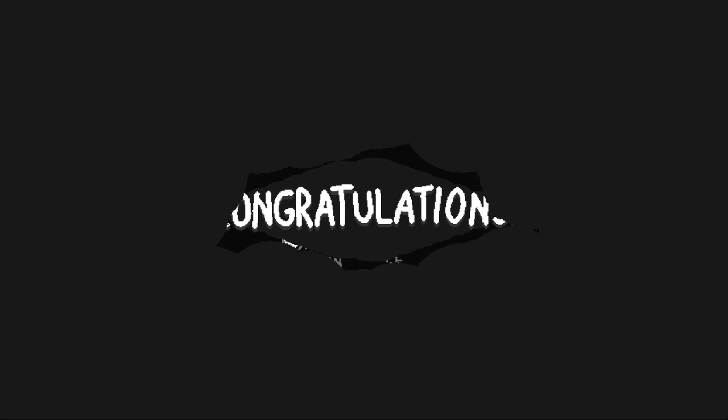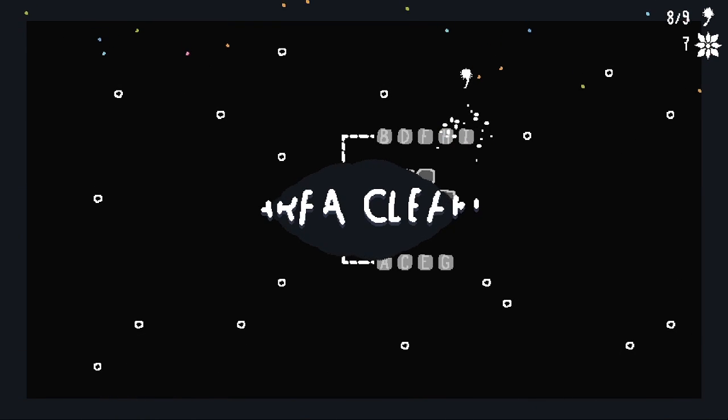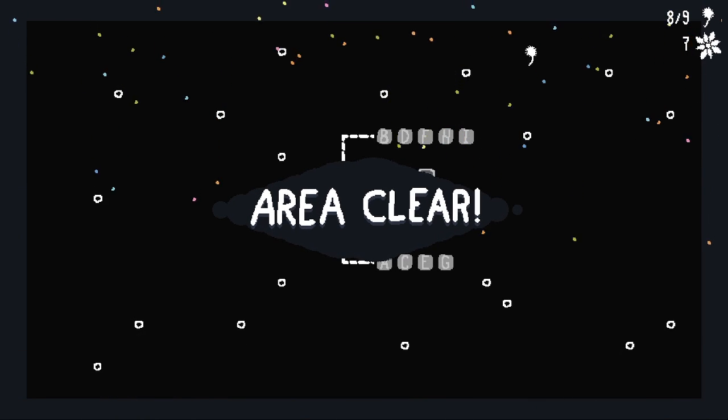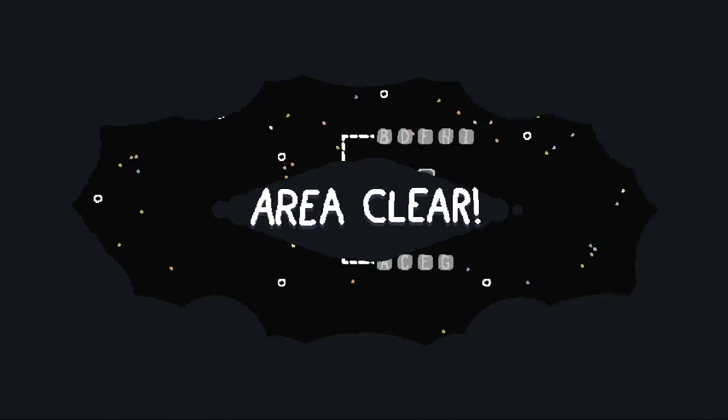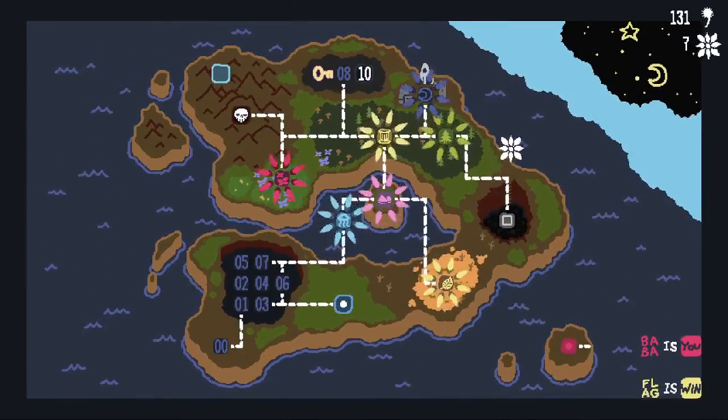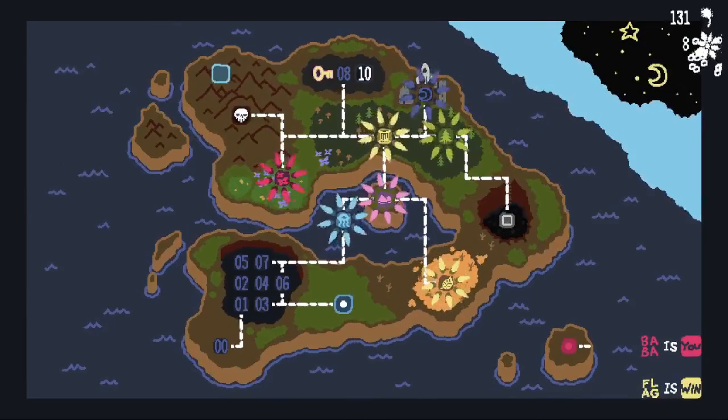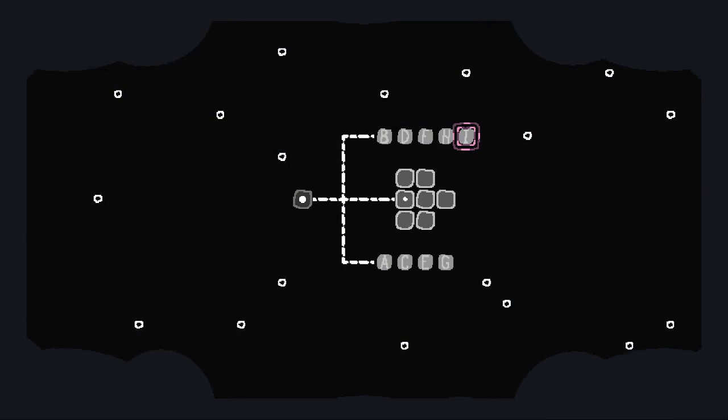Nice. That one was not bad at all. Area clear. Clear. See you. Bye.